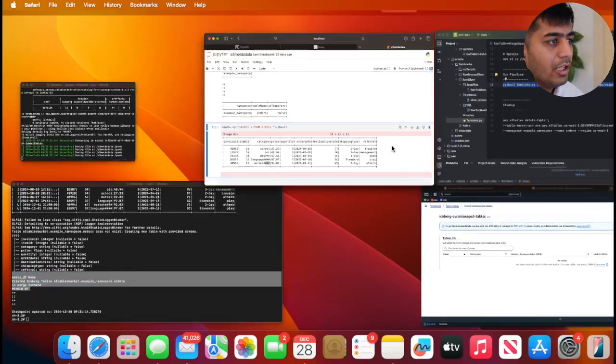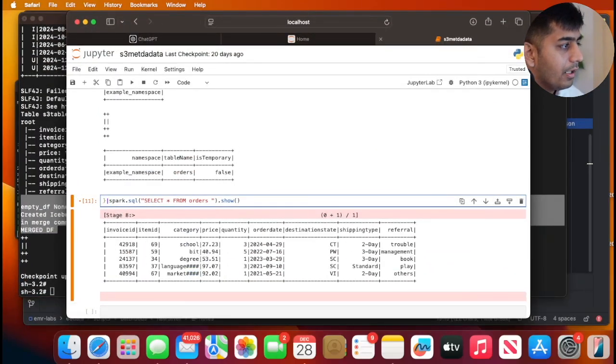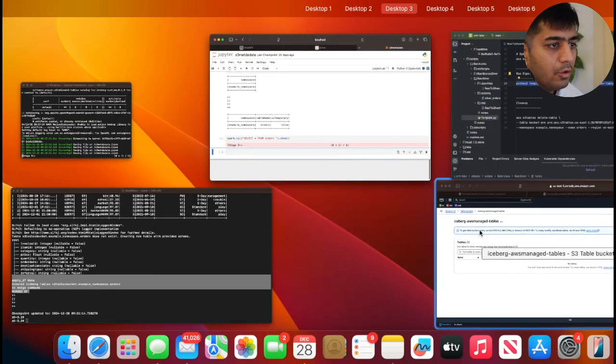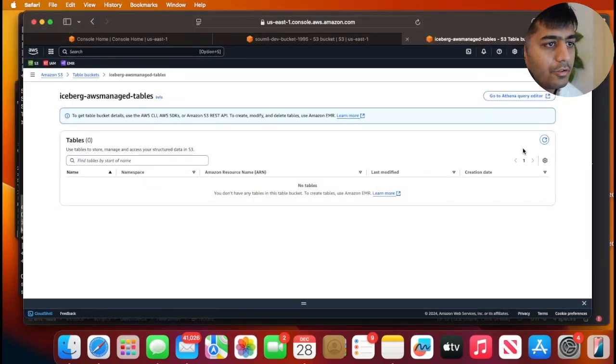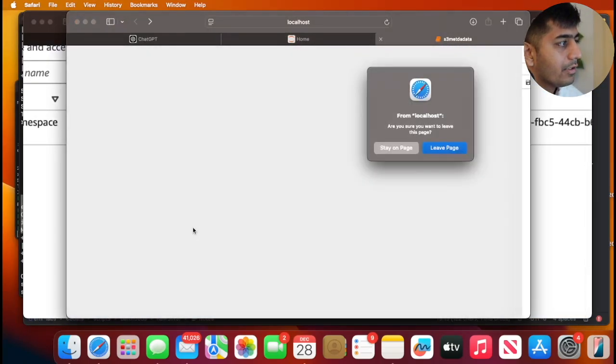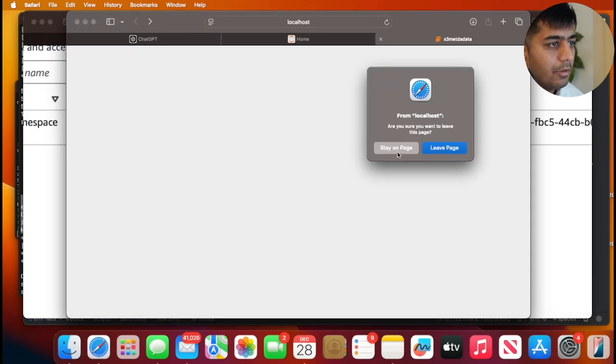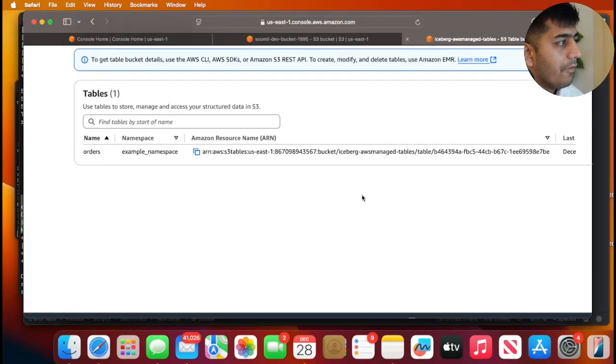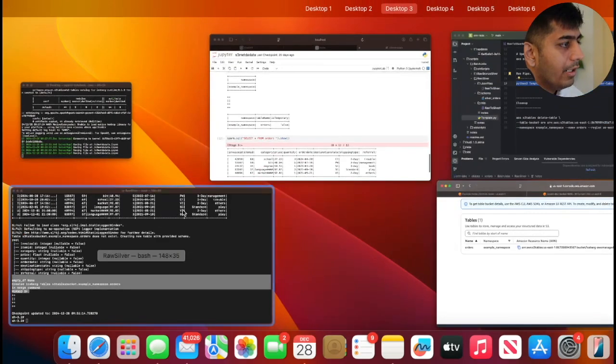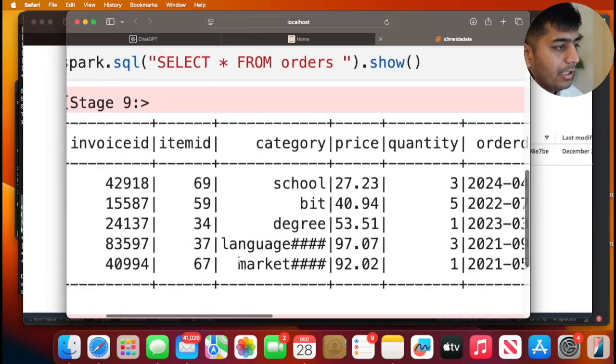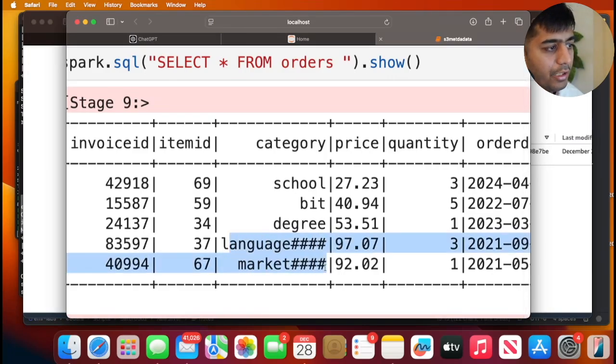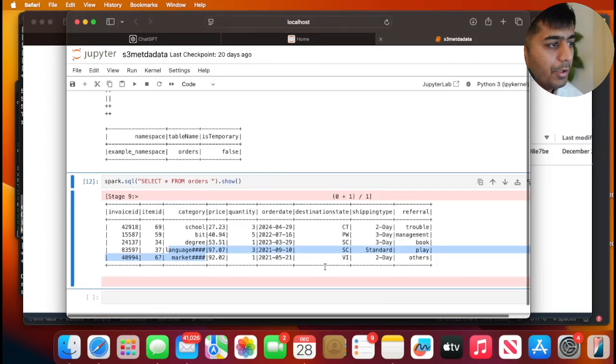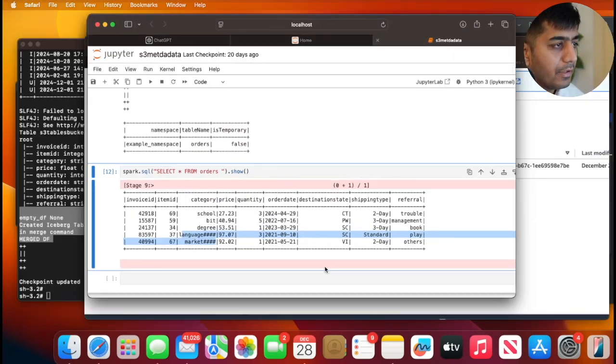So now if I go and query this in Spark SQL, and if I go to the table buckets also, refresh, I have a table bucket now created. I have the table bucket created. And now if I query with Spark, here you can see it was able to grab those updated records. So it's working absolutely perfect now.